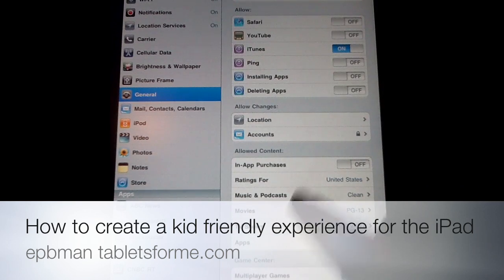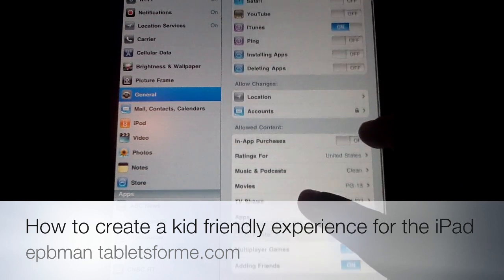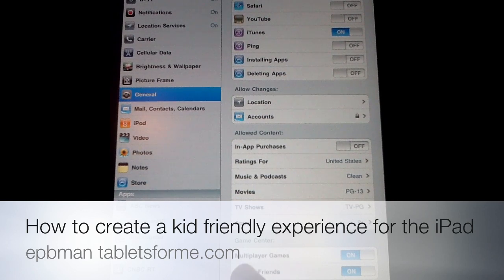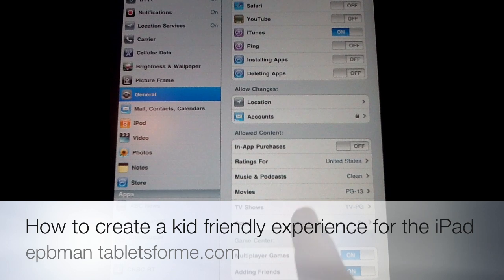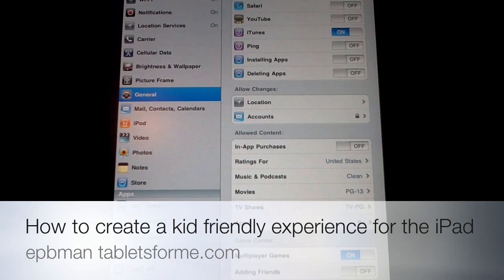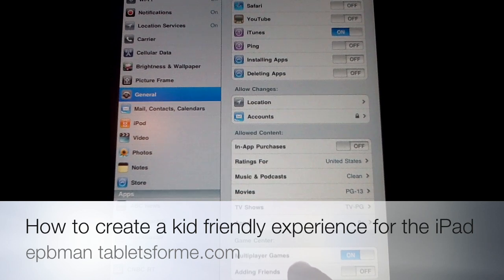Another area that many parents don't focus on is multiplayer games. Multiplayer games are great, so I'm going to leave this on — my 11-year-old can play with his friends on his iPad. But I will disable the ability to add friends. This is an area I'm concerned about as a parent, because sometimes our children are too trusting and they don't know who they're adding — they add someone just because it sounds like a friendly person or someone they may know.